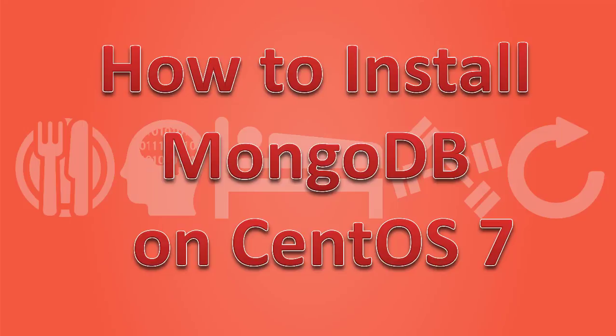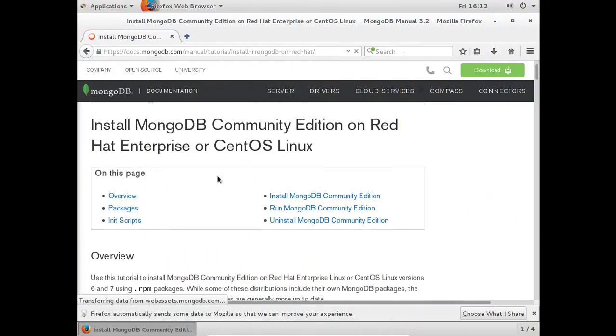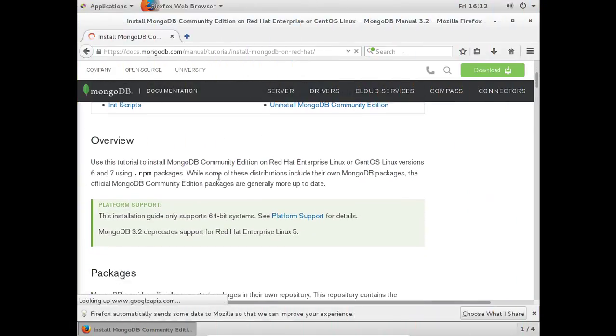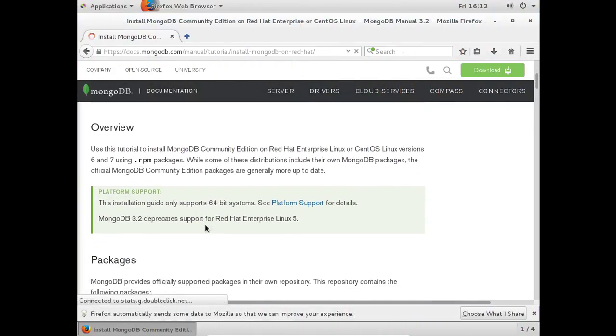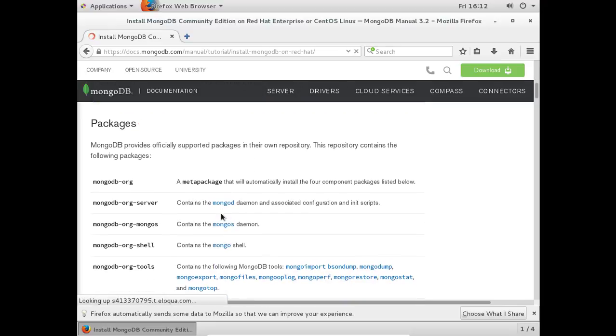In this video, we will see how to install MongoDB on CentOS 7. You can find tips for installation on this webpage. The link for this is given in the description.